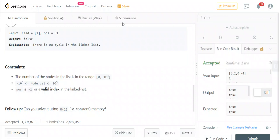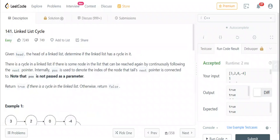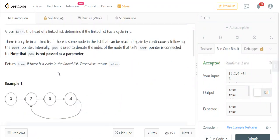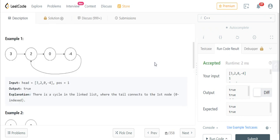Hello, today we will be doing today's daily LeetCode question, that is 141 - Linked List Cycle. The question states that we are given the head of a linked list and we need to determine if the linked list has a cycle in it. There is a cycle if some node can be reached again by continuously following the next pointer. We need to return true if there is a cycle, otherwise return false.